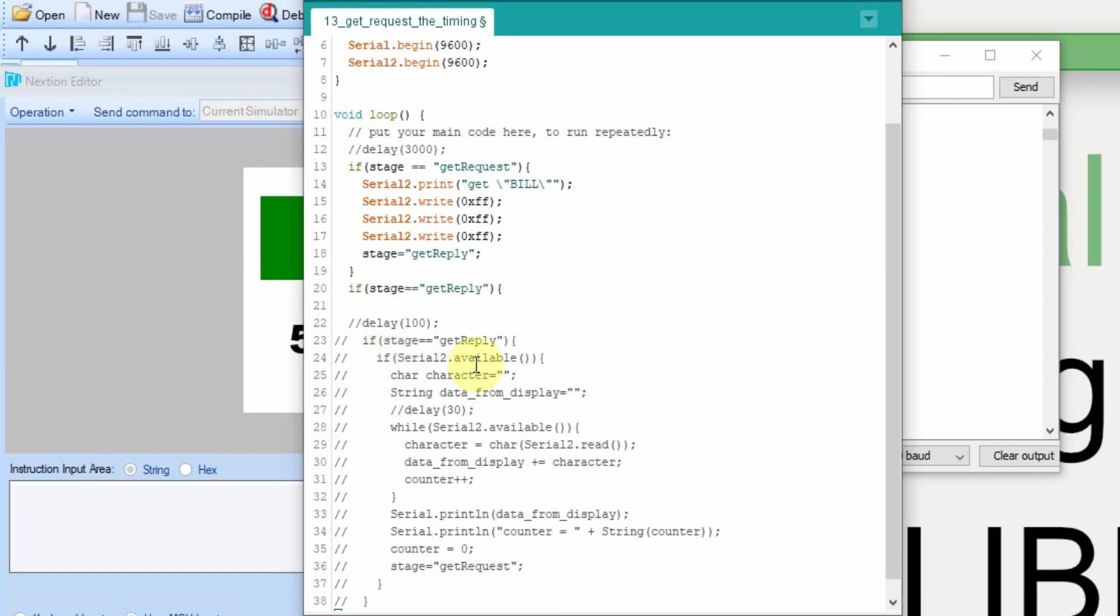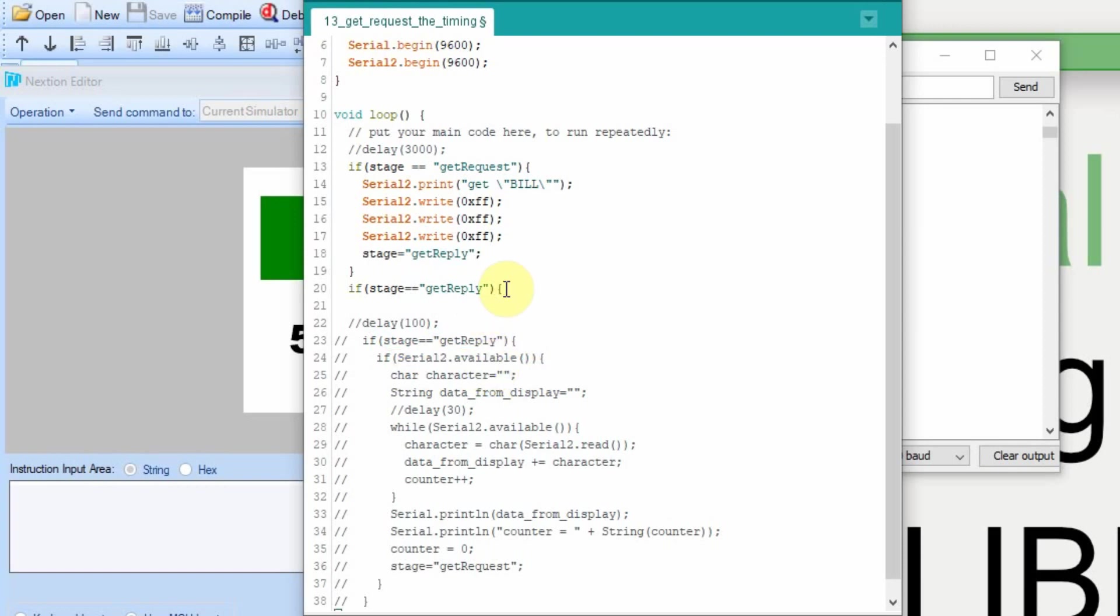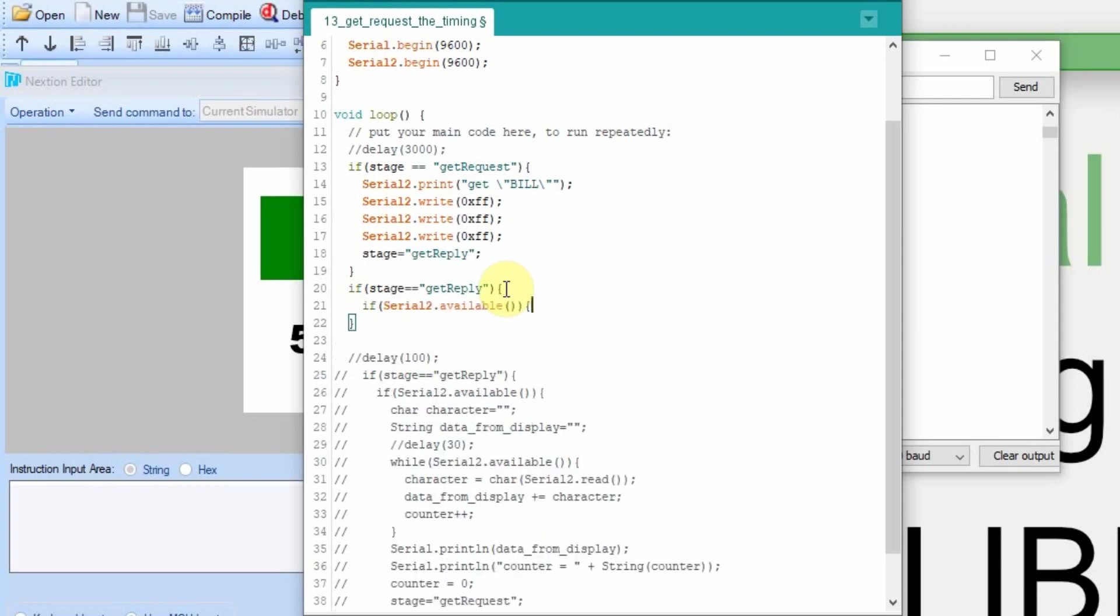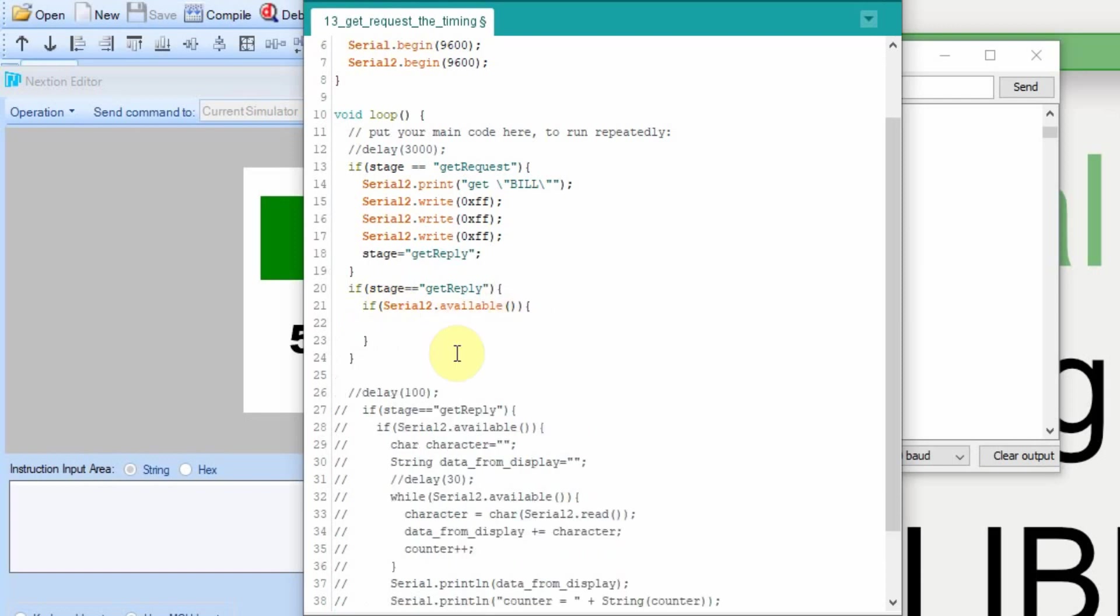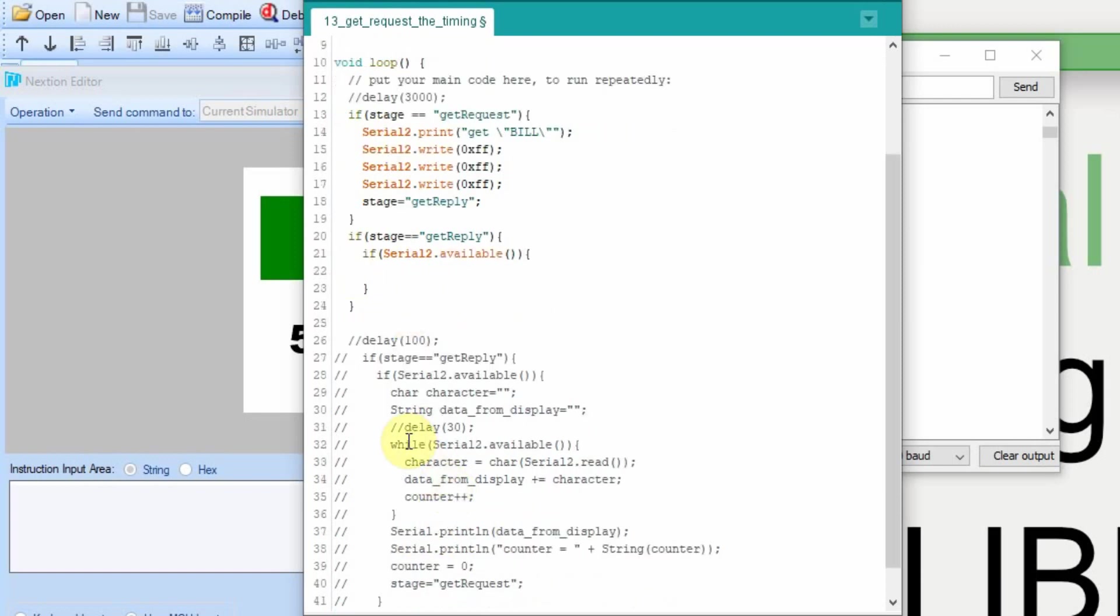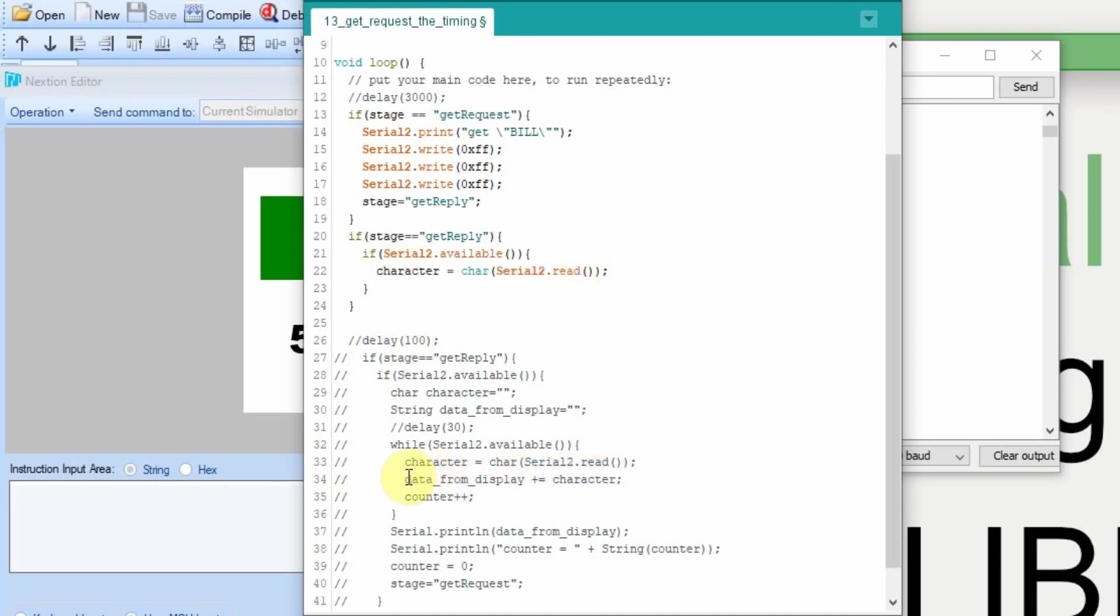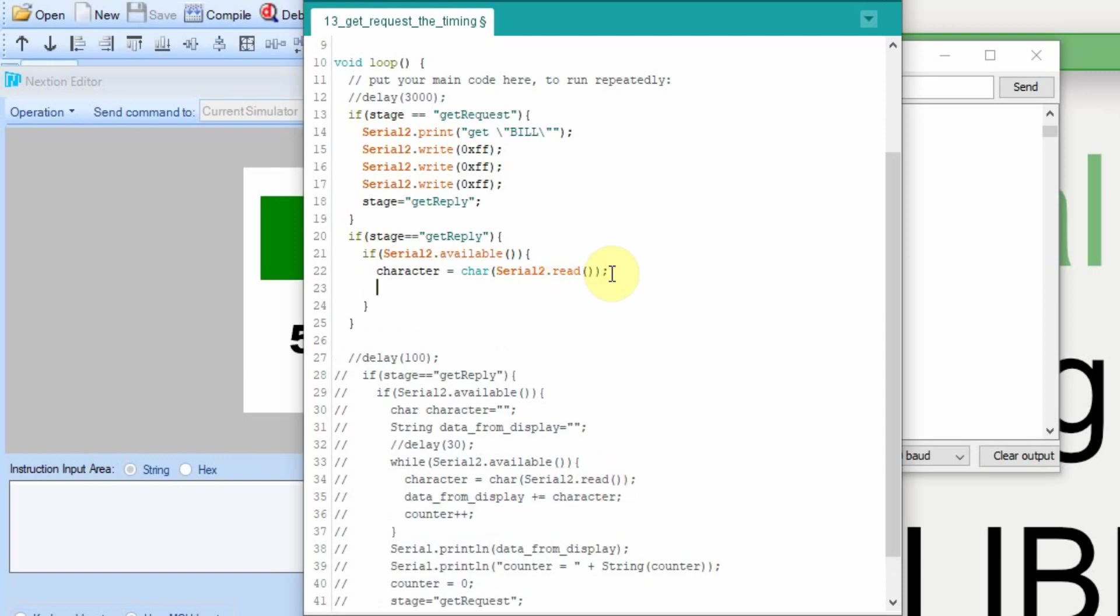Once we send the data, it changes the stage to get reply. So if it's in get reply, we still want to collect data, we're just going to do it a little different. We're not going to check and do it while serial is available. We're going to collect the characters one character at a time, as long as the stage is still equal to get reply. But since we're doing it one character at a time, we're just going to check if serial two has available data. And if there is data available, we're going to add it to the character, and then we're going to add it to the data from display. And we're still going to increment the counter.